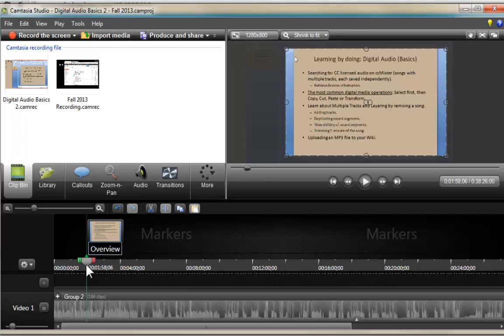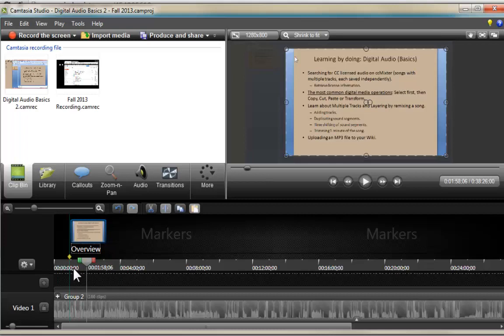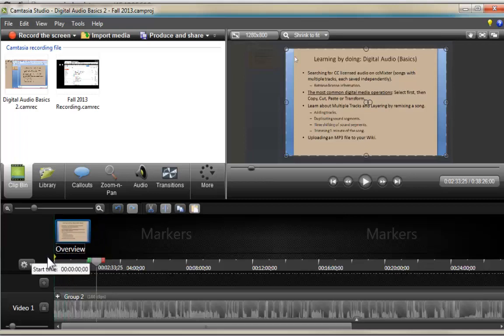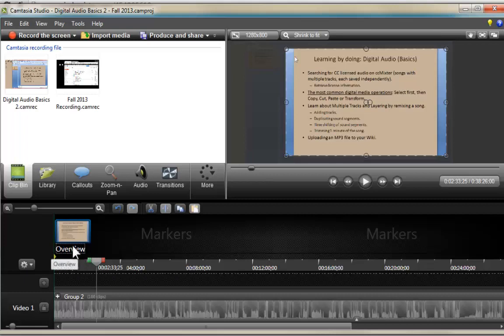I press Enter. That's going to be my overview marker, and I'm going to click on the little rhomboid arrow and move it all the way to the very beginning of the video. Whenever we create our interactive table of contents and someone wants to go to the very beginning, they can do so by clicking on the overview entry in the interactive table of contents.